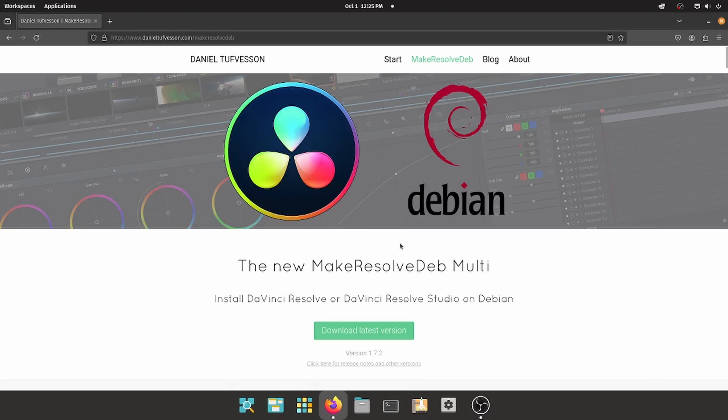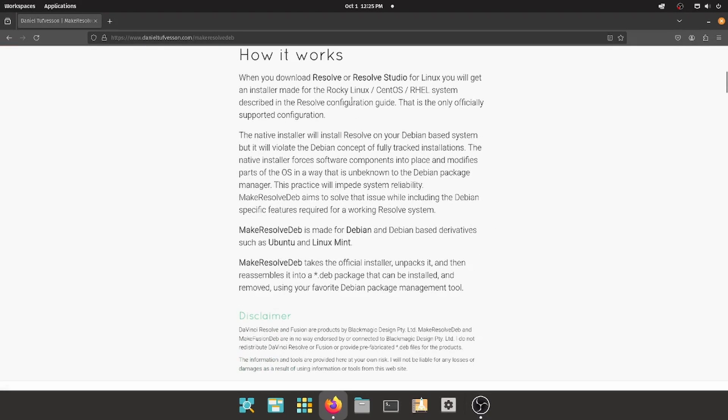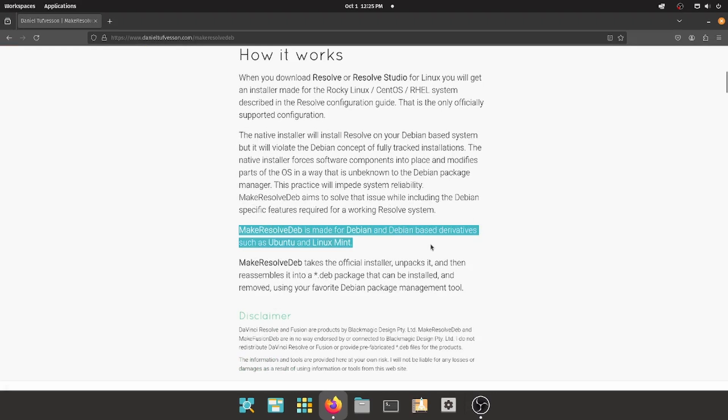We have to thank Danielle Tooth-Vessen for this, who has created an excellent website and utility by the name of MakeResolveDeb to convert the default DaVinci Resolve installer, as provided by Blackmagic Design, into a Debian package. According to his website, MakeResolveDeb is indeed made for Debian and Debian-based derivatives, such as Ubuntu and Linux Mint.